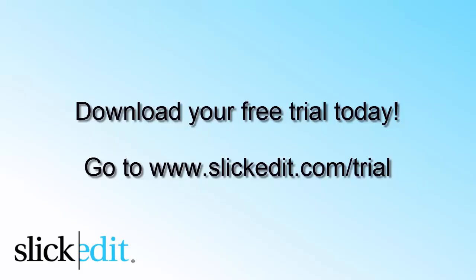Download your free trial today. Go to www.slickadet.com slash trial.